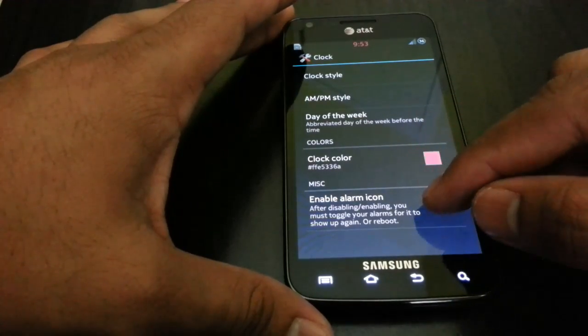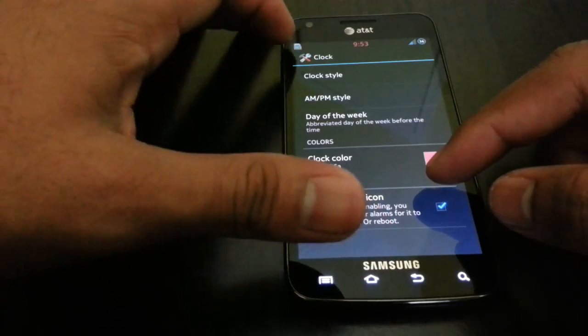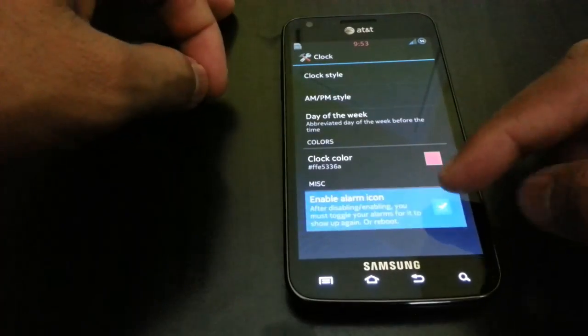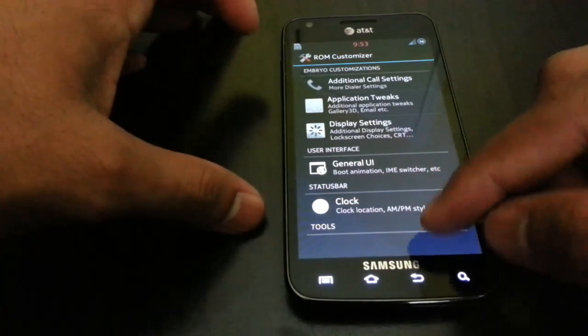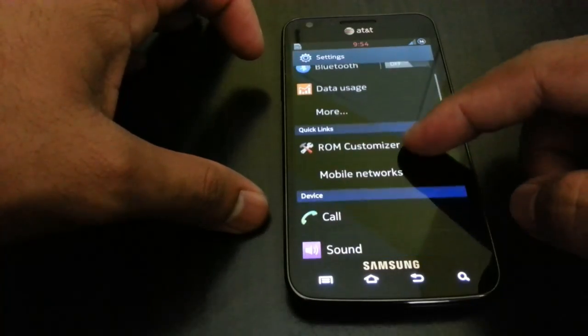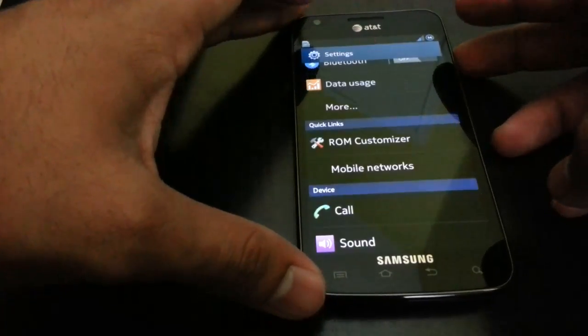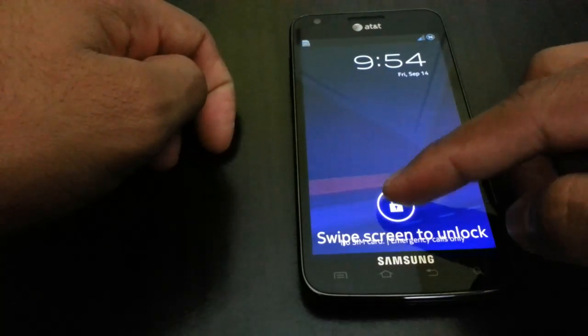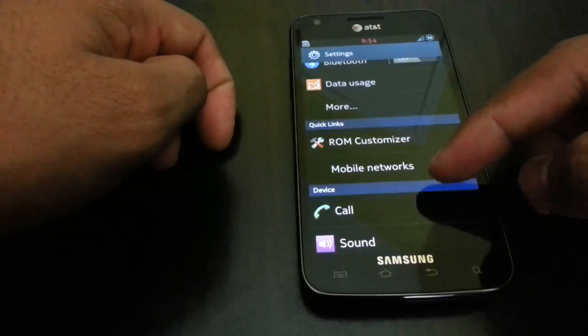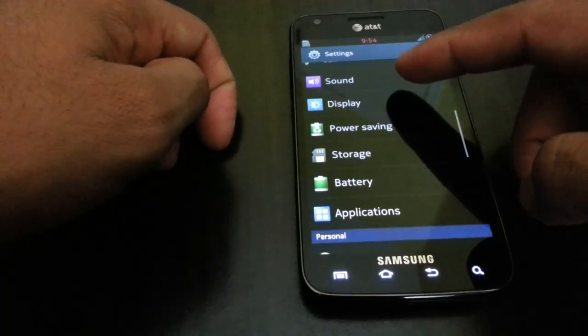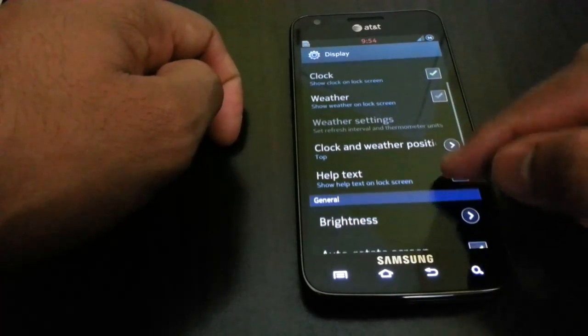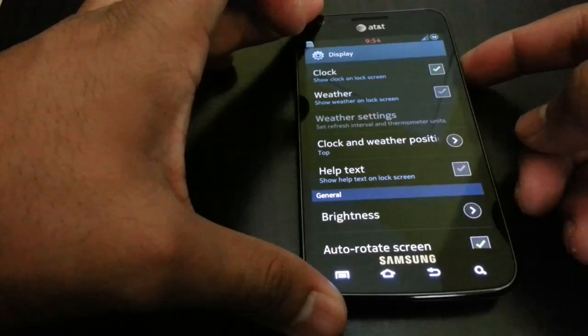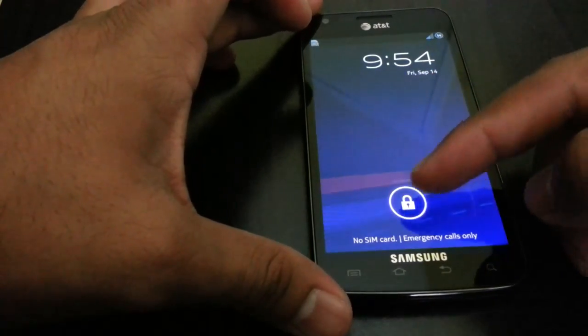You can enable LTE icon on the right here on the status bar if you want to do that. Right here you will see text that says swipe screen to unlock. If you want to remove that, you're going to go ahead to display and remove this help text and you won't see that.